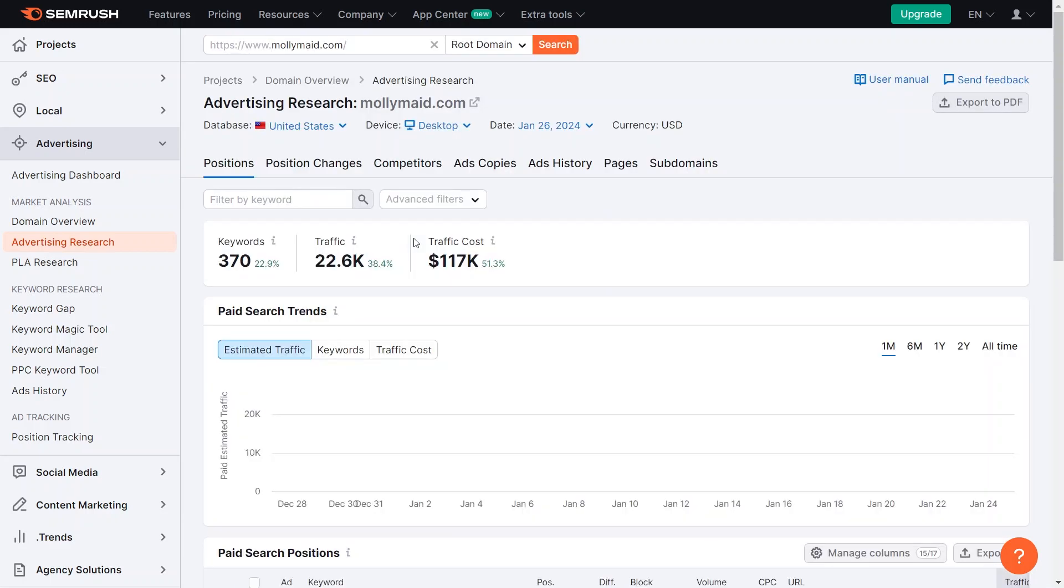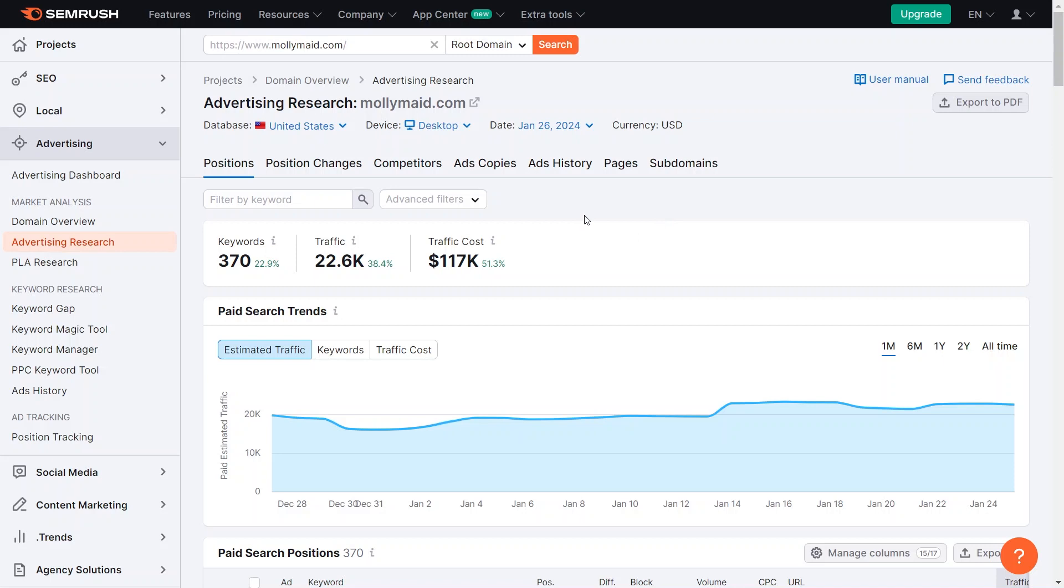By entering Molly Maid's URL, you can get information about their ads and gain insights into their advertising strategies, keyword usage, and overall approach. This data will provide you with the knowledge needed to formulate superior ads, leaving your competitors behind in the competitive realm of Google Ads. Choose the competitor that you have in the field and put their website in this tool called SEMrush. It will help you to see what they are doing on Google Ads.